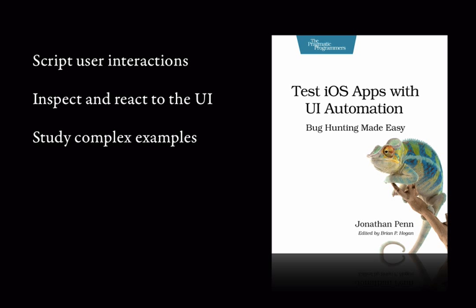We'll study how to test a working sample application that uses Core Data, talks over a network, leverages Map Kit, and runs universal on both iPhone and iPad. We'll take these pieces and build robust test suites, learning techniques to extract and refactor your test code as it grows.